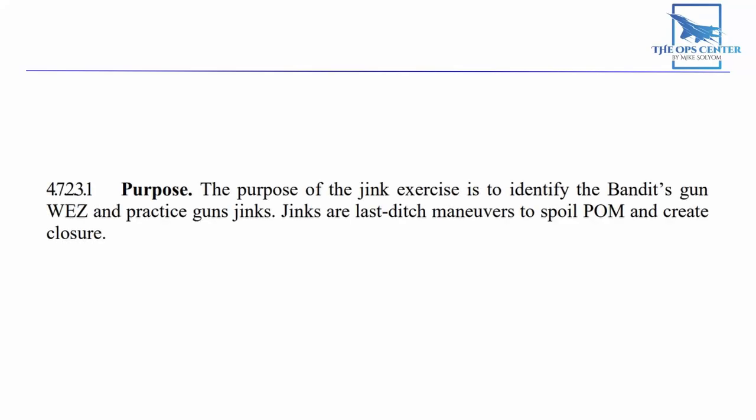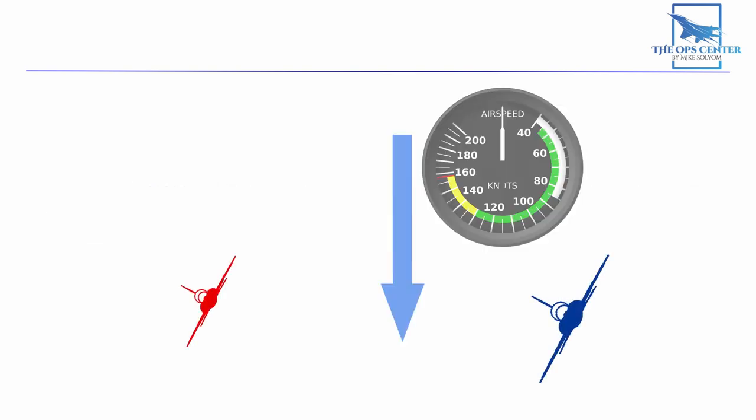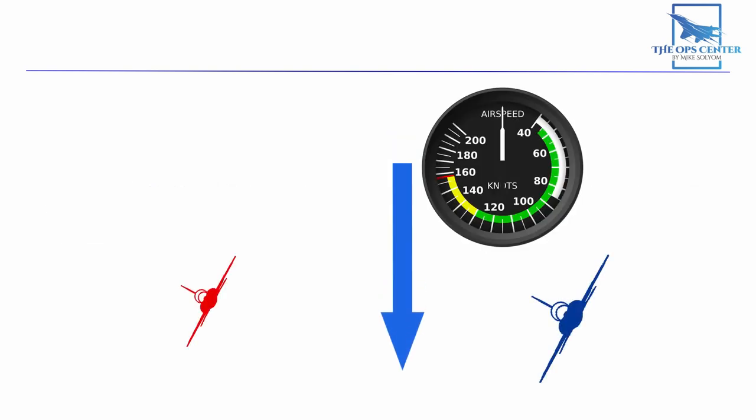Jinks are last-ditch maneuvers to spoil POM and create closure. Each Jink will use up a lot of your saved up energy, which could leave you in a more vulnerable position. So keep this option as a last resort. You only ever want to use this when you see the bandit pulling lead for a gun solution.